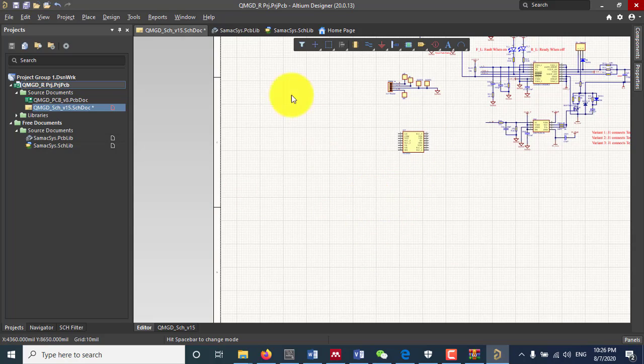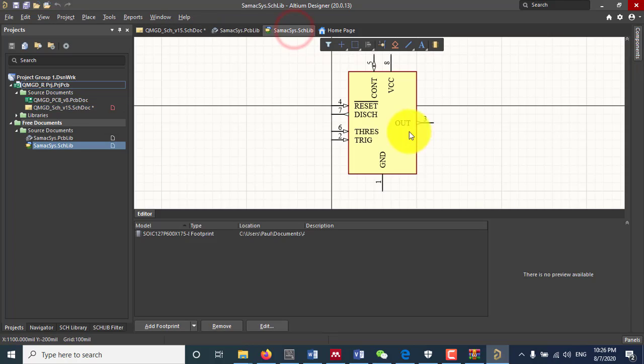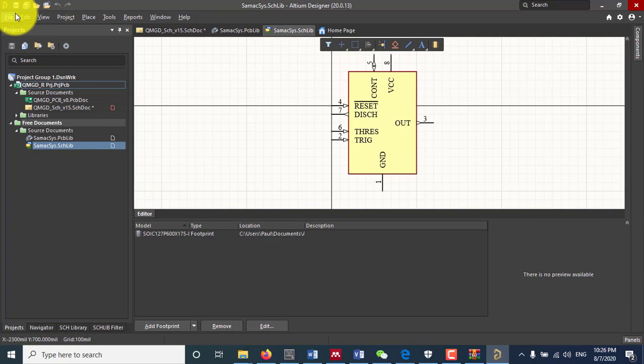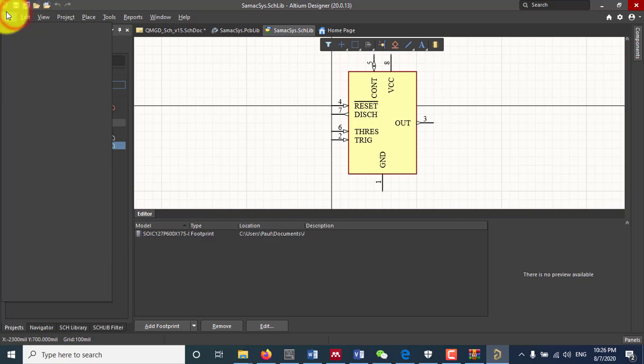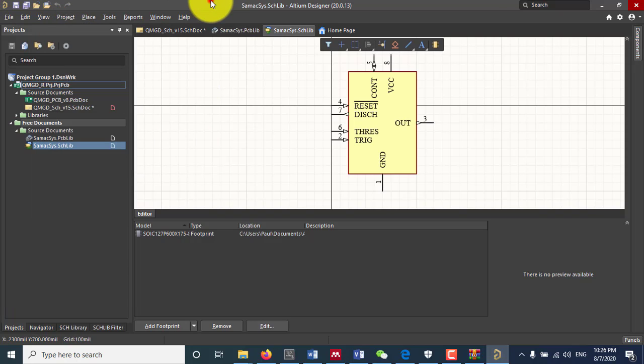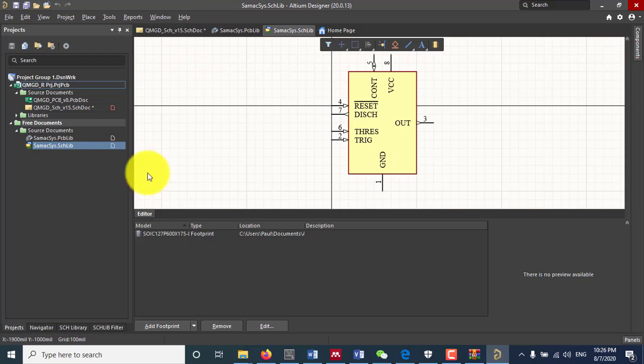That's how you can add a component using the library loader and that's it. Try it and it will make the job easy for you. Thank you.